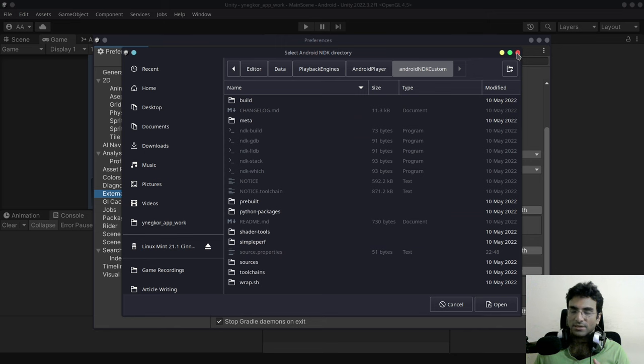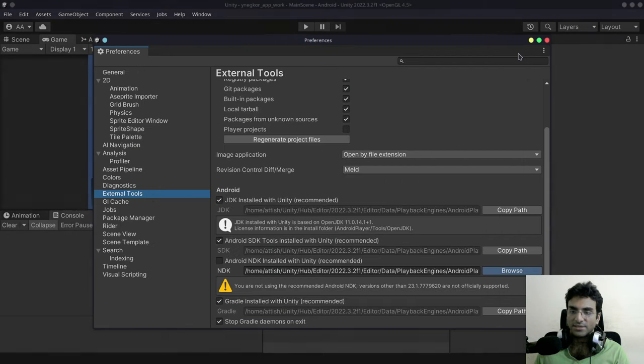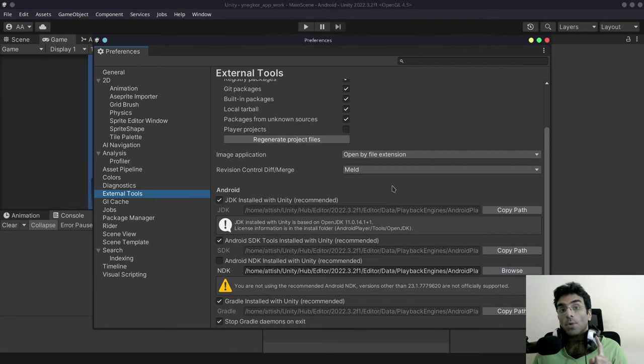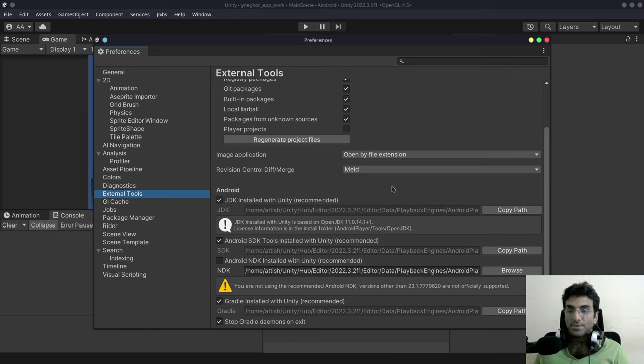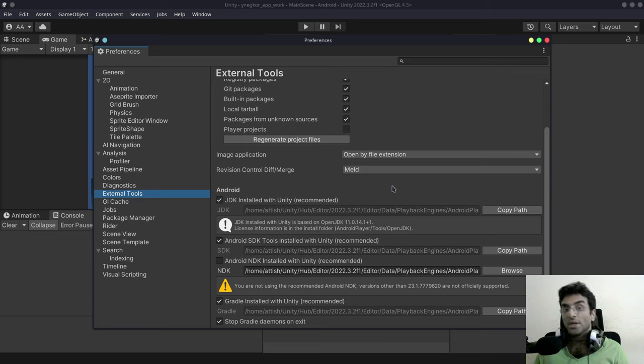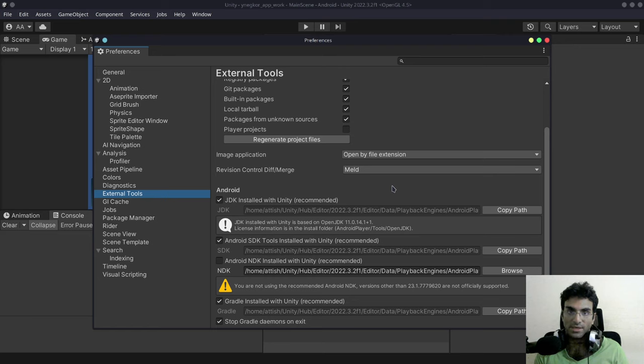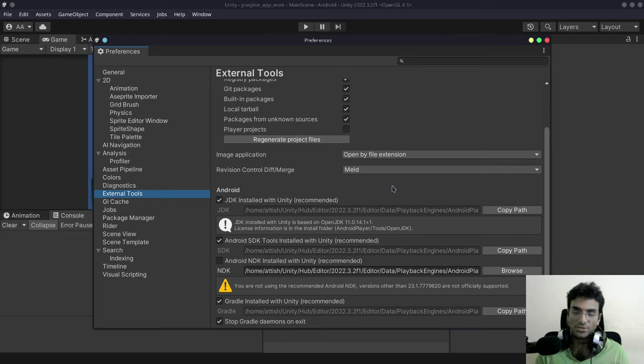So the reason why we edited the source.properties is because Unity will not recognize this if you don't basically install, if you don't change the source.properties you have to do it.